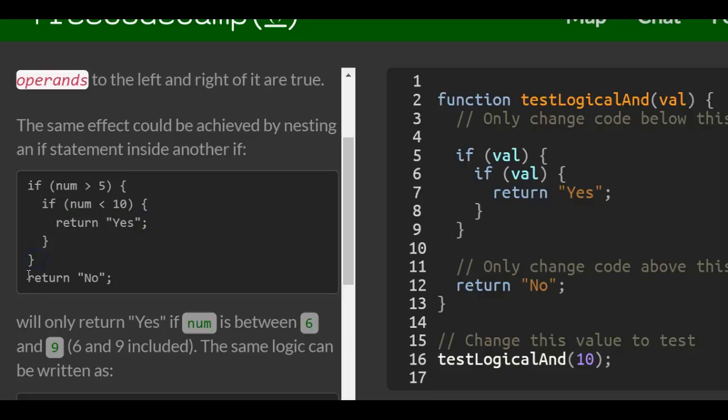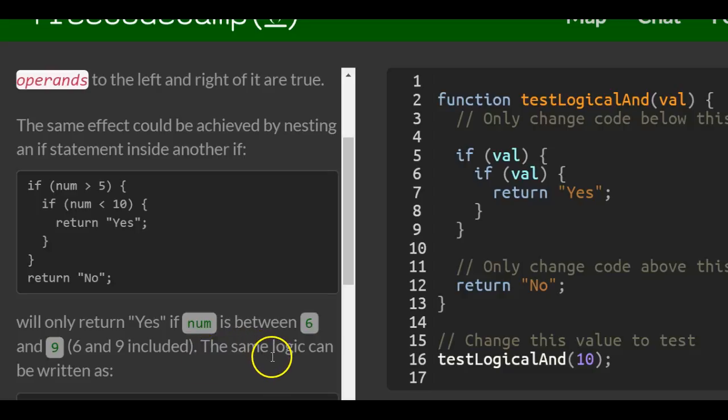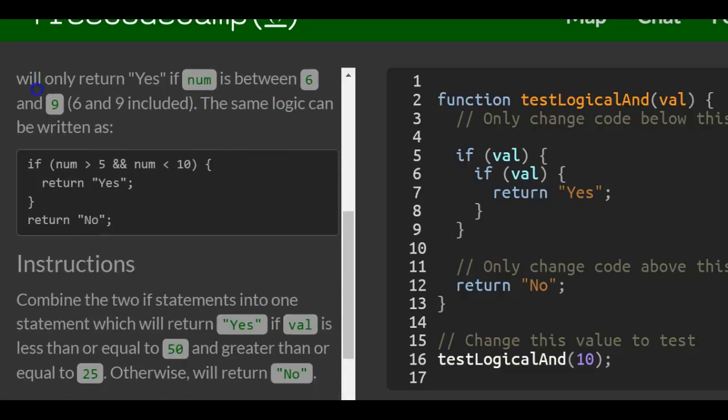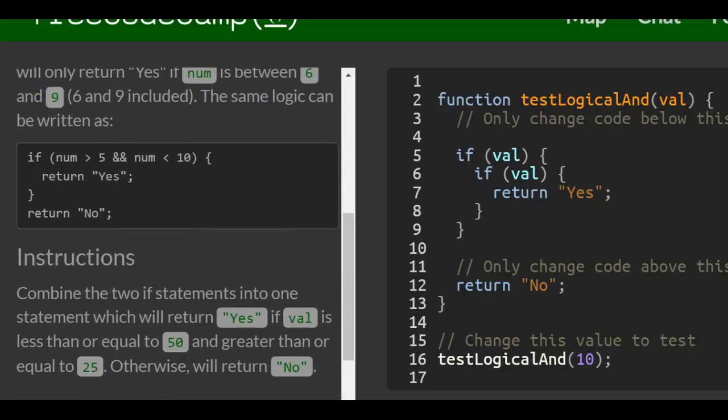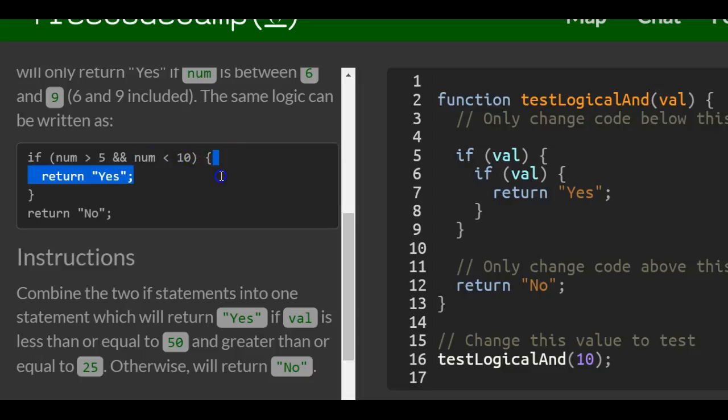Otherwise it would return no. So that would only return yes if num is between 6 and 9, 6 and 9 included. The same logic can be written as an if statement that says num greater than 5, and you do two of the and symbols, num less than 10, then we could do this code which would be return yes, otherwise return no.